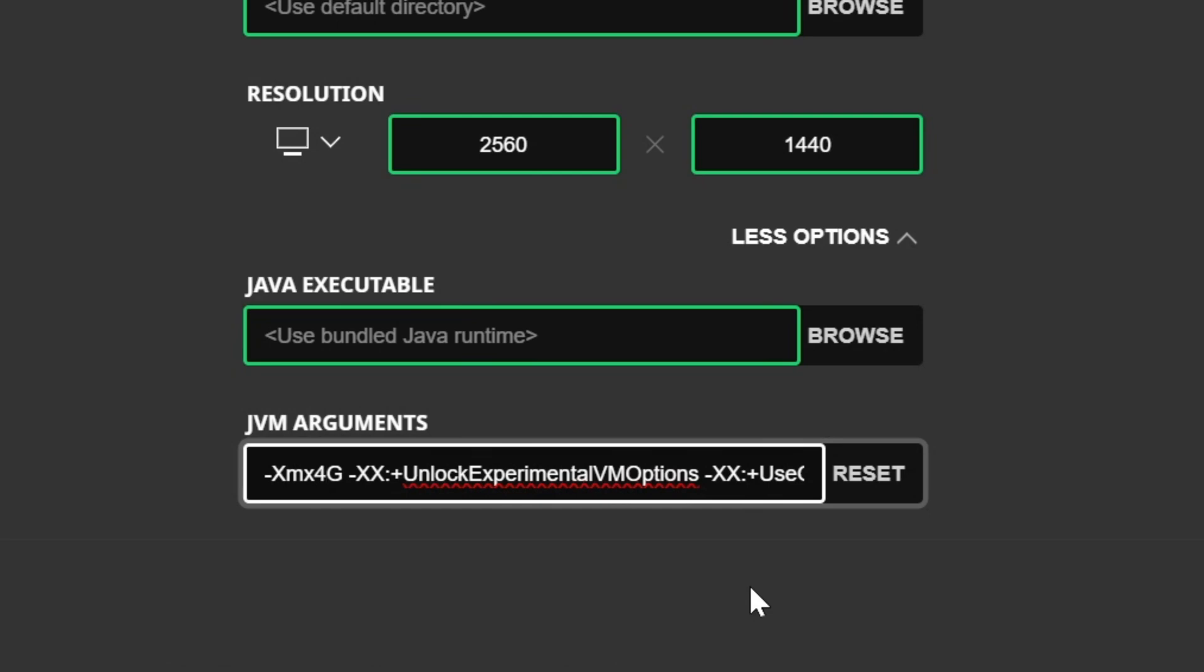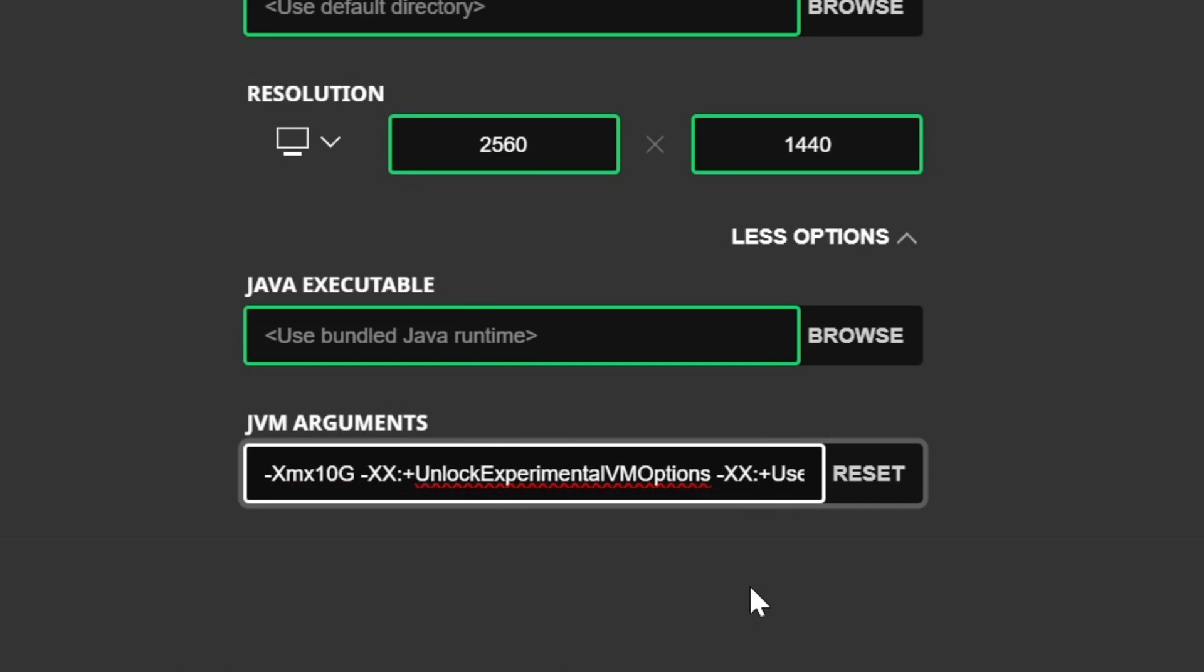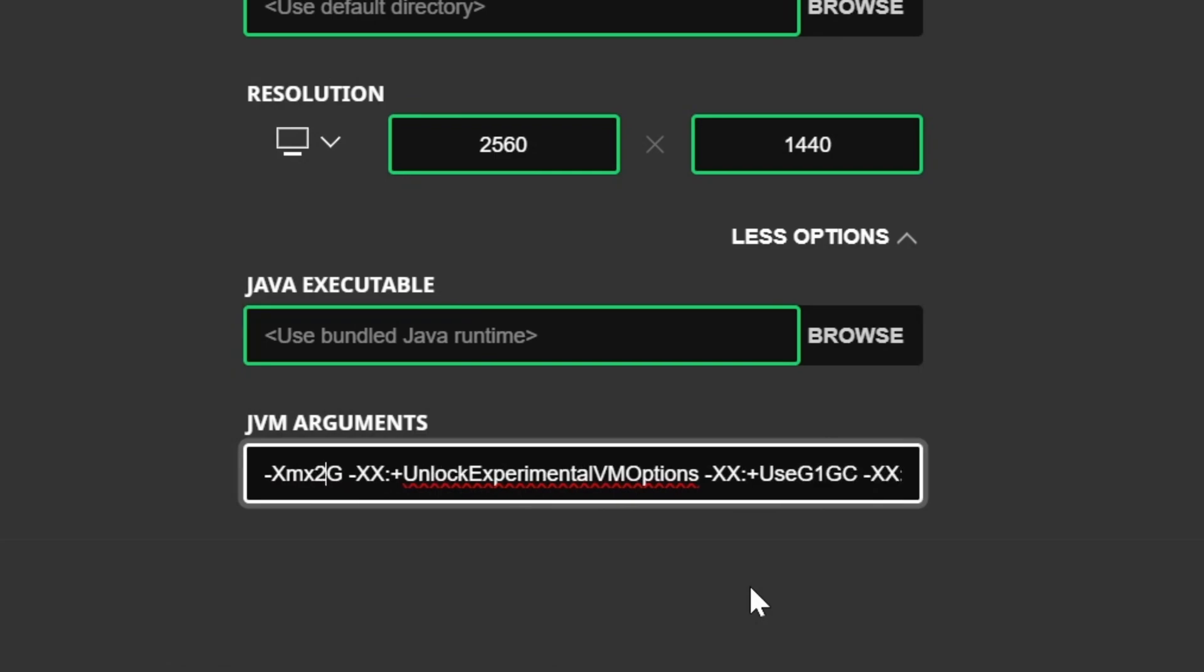That means 4 gigabytes of RAM are dedicated to Minecraft. If we change this to XMX 10G, that would be 10 gigabytes of RAM dedicated to Minecraft. If you change this to XMX 2G, it would be 2 gigabytes of RAM.